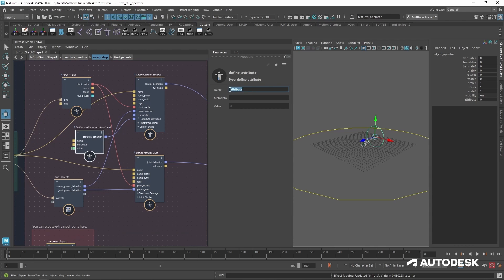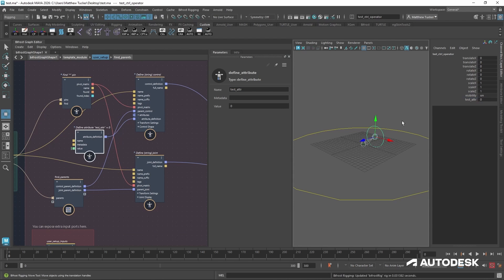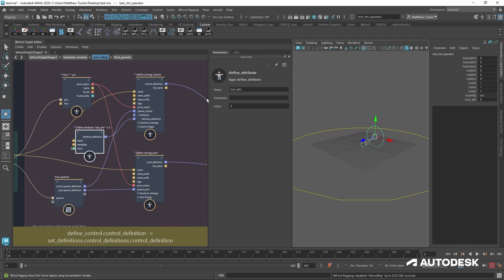Let's rename this to test adder. That is now updated, and now we have a new float attribute added to our control. Now there is metadata you could give this attribute, such as a minimum and maximum value.